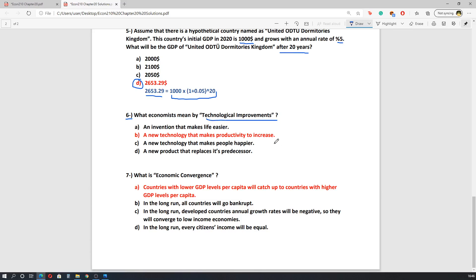The sixth question asks what economists mean by technological improvements. As discussed, technological improvements mean an increase in productivity, so the correct answer is B. The seventh and last question asks about economic convergence. Economic convergence means that developing countries will catch up with developed countries because their growth rates are higher. The correct answer is A: countries with lower GDP per capita will catch up to countries with higher GDP per capita.